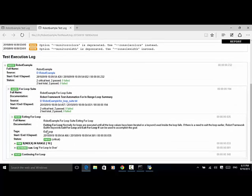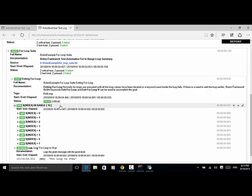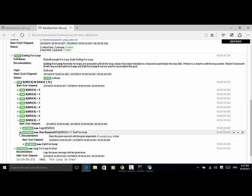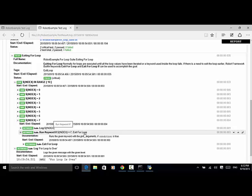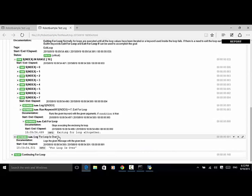Now let's look at the actual log file. The first test case is 'exiting for loop'. 'For index in range 10' generates a loop from 0 to 9. At index equal to 7, because 'run keyword if equal to 7, exit for loop', the documentation states: run the given keyword with the given argument if the condition is true. Because this condition is true, the keyword 'exit for loop' is executed. The final line logs 'for loop is over', and the exit for loop message reads: 'exiting for loop altogether'.